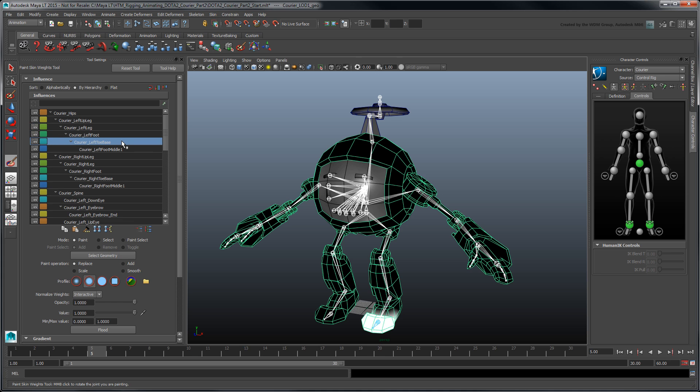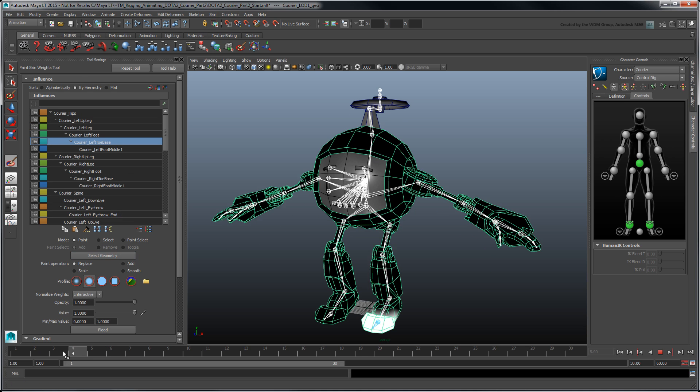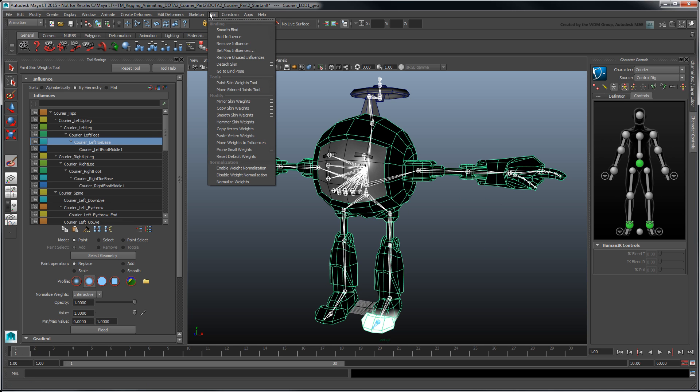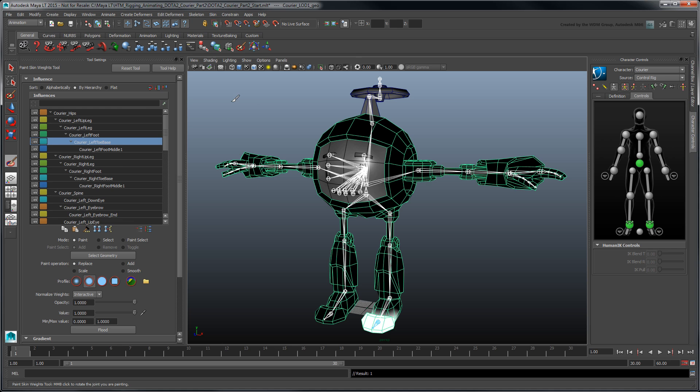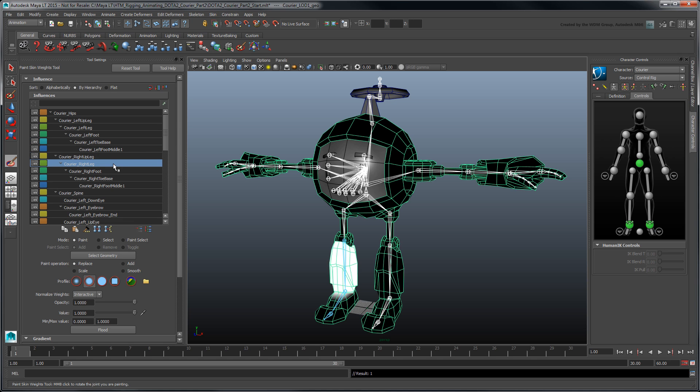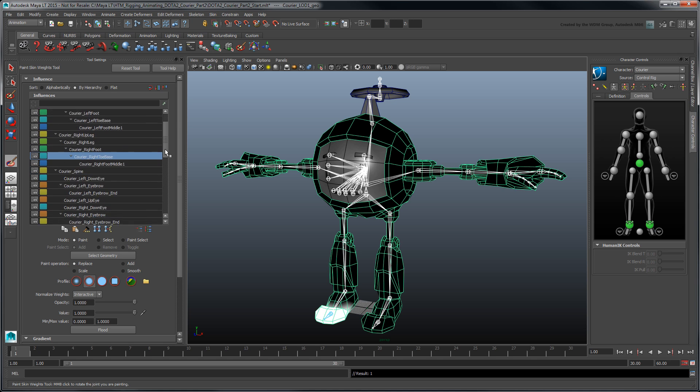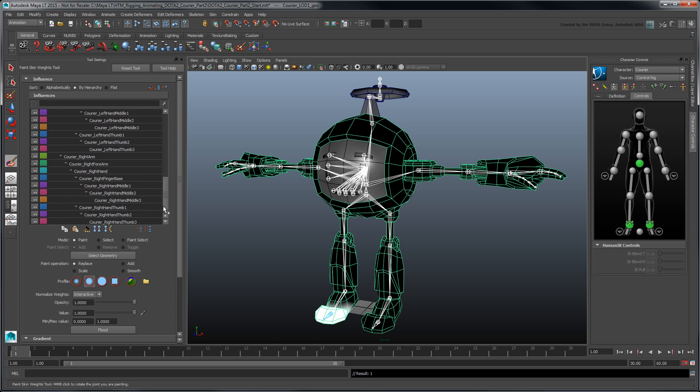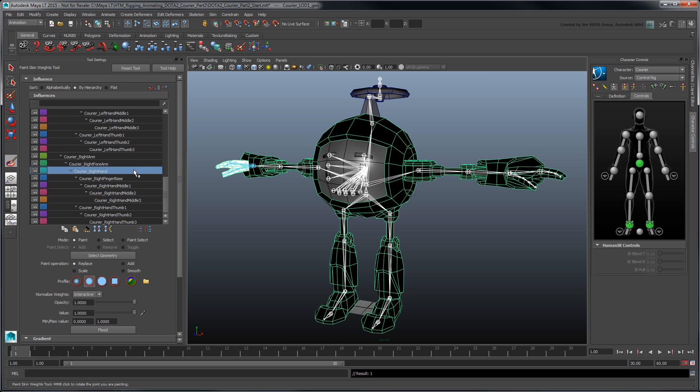At any point, you can mirror the skin weights by returning to frame 1, the initial bind pose, selecting the mesh, and going to Skin Mirror Skin Weights. Mirroring your skin weights can be a time saver during the initial weight pass. However, don't forget to go back and finalize those weights before you move on.